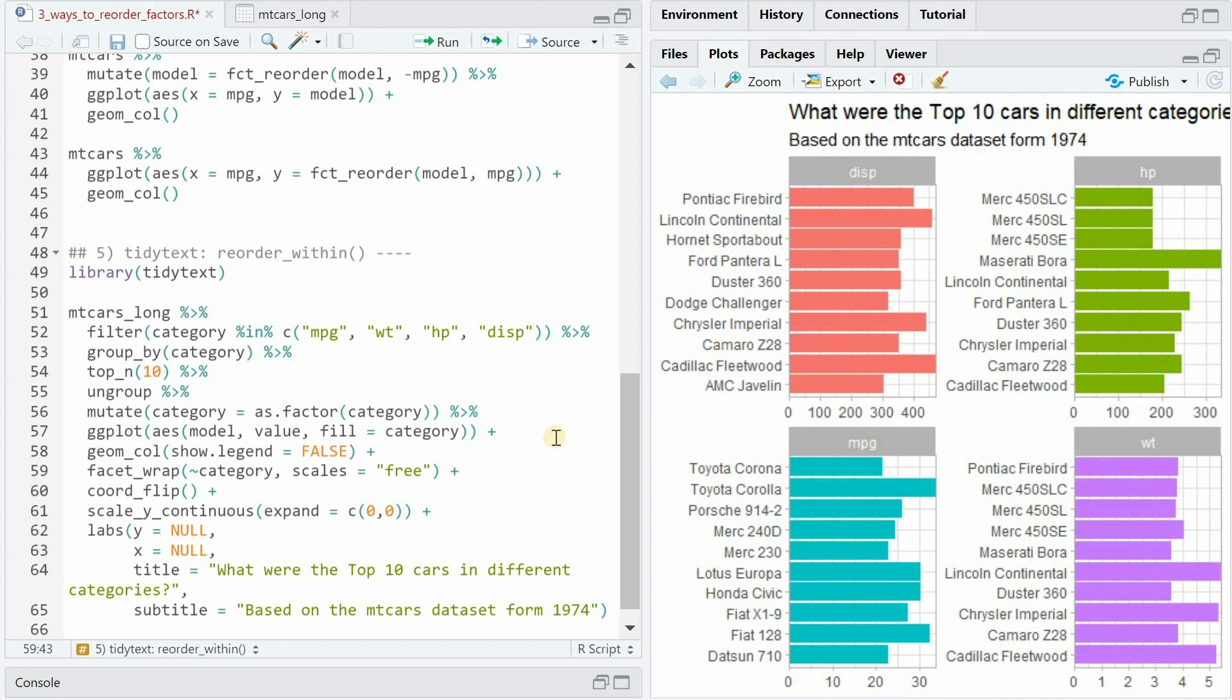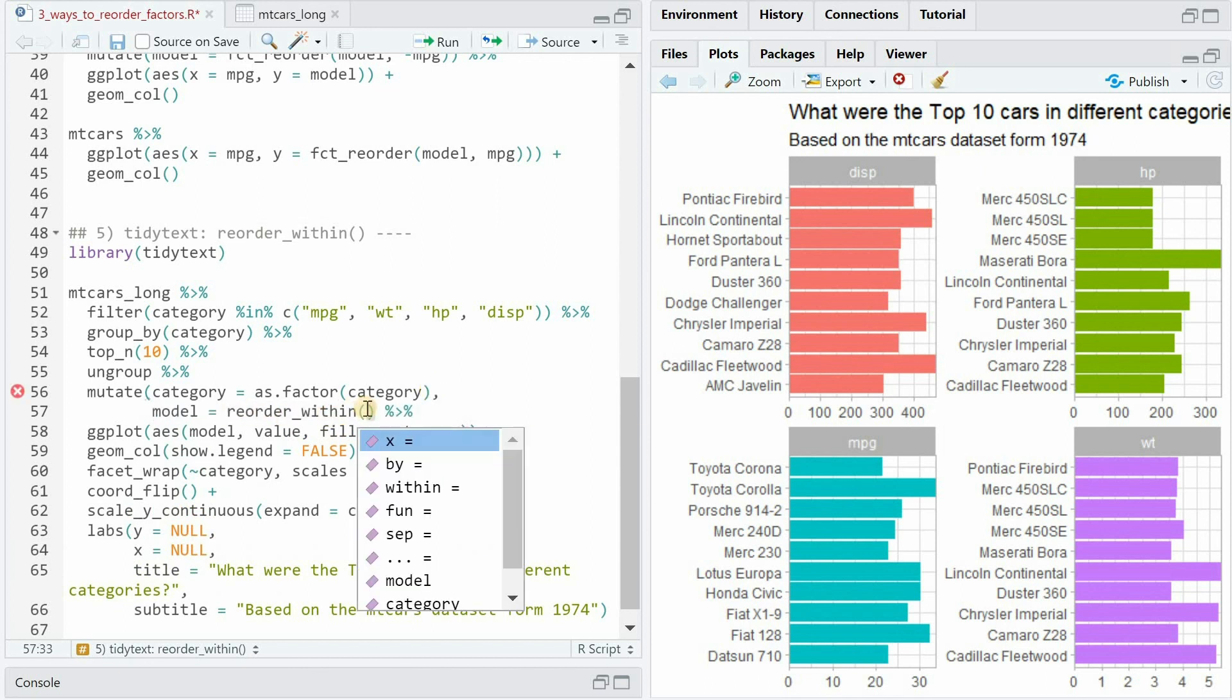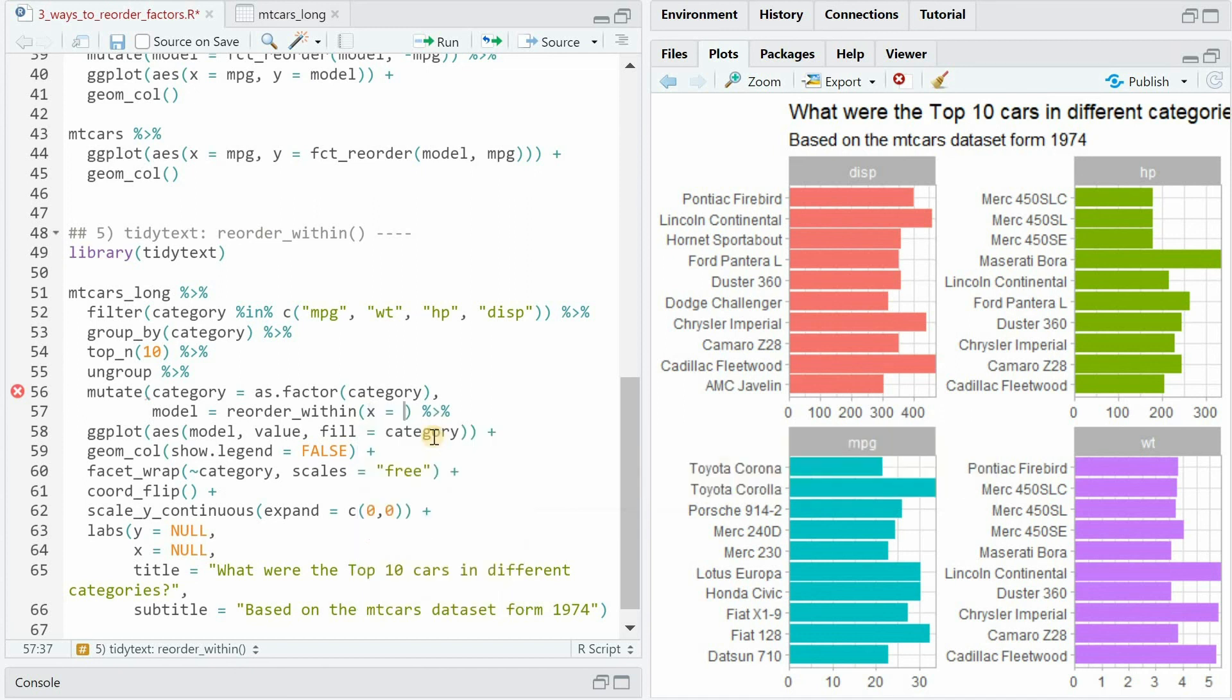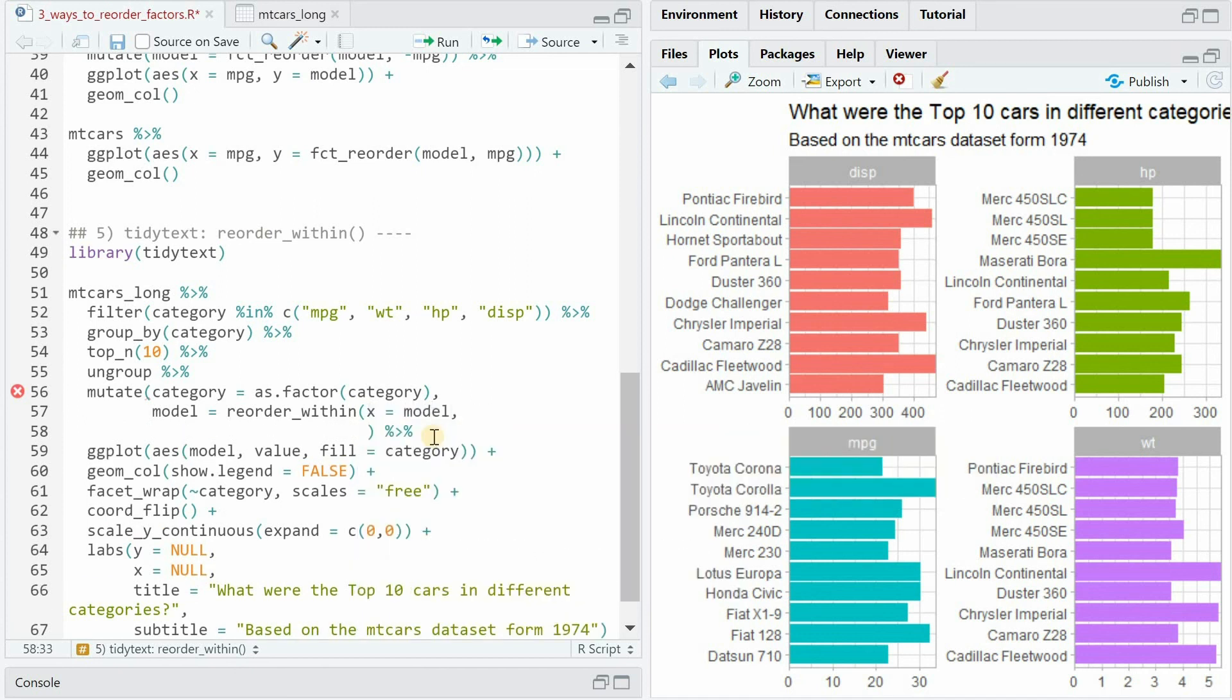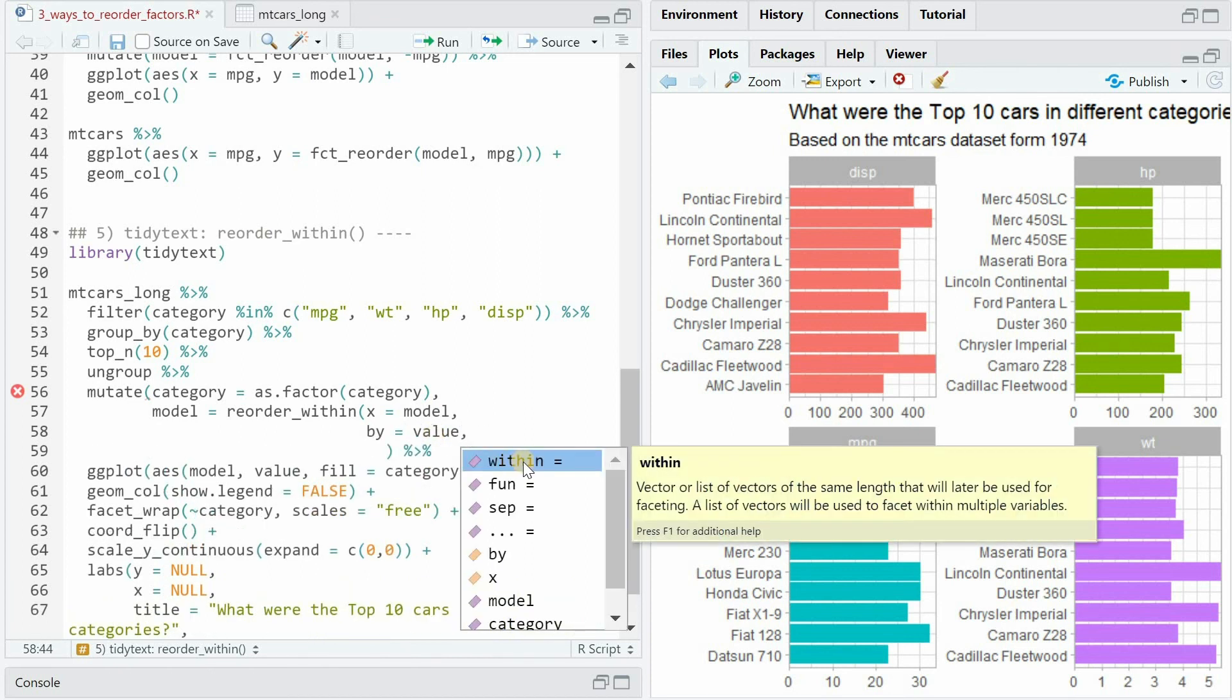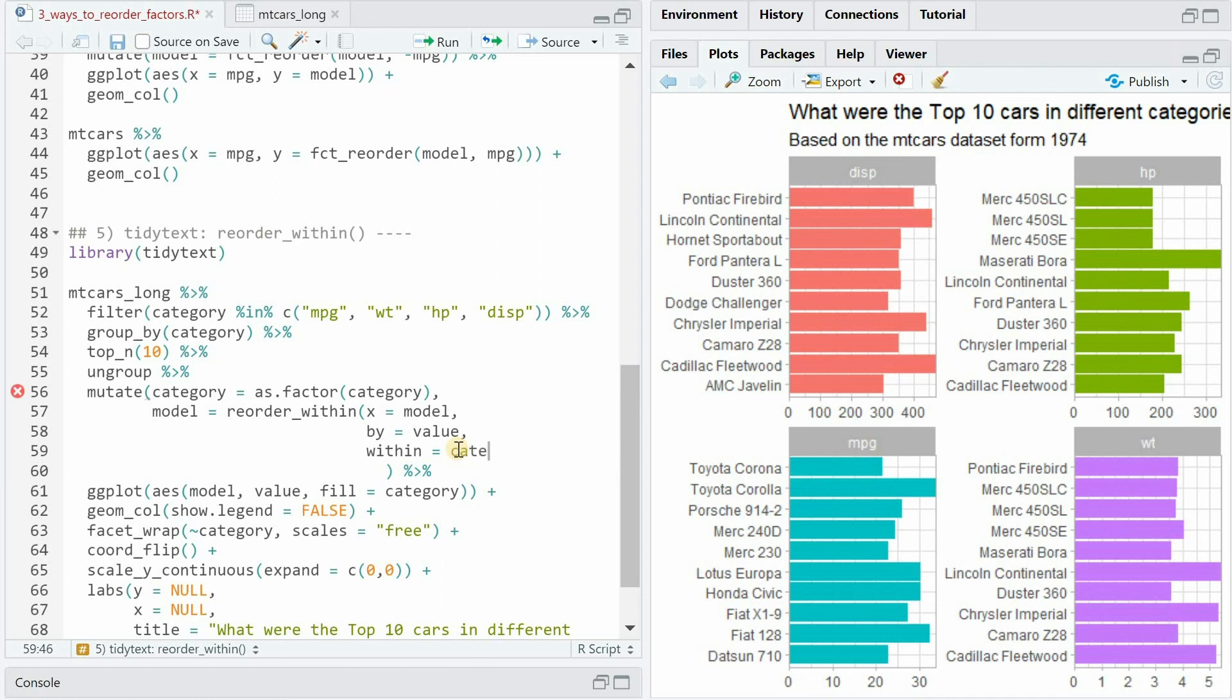So simply set all the axes to free and now the only thing we have to worry about is how to reorder this. And what we have to do is put one more argument into the mutate with model reorder_within and this now asks for three different values. We want to order the model by the value and here now it gets important the within equals the category.